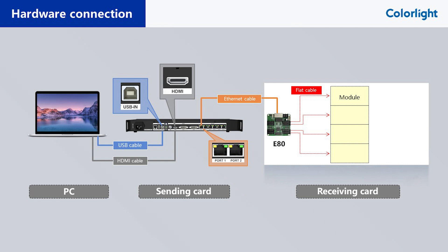And we need to use an RJ45 network cable between the processor and the receiving card, and flat cables between the modules and the receiving card. Please note that it is best to connect to the module using the first port J1 of the receiving card, because the display of the intelligent settings is output to this port by default.